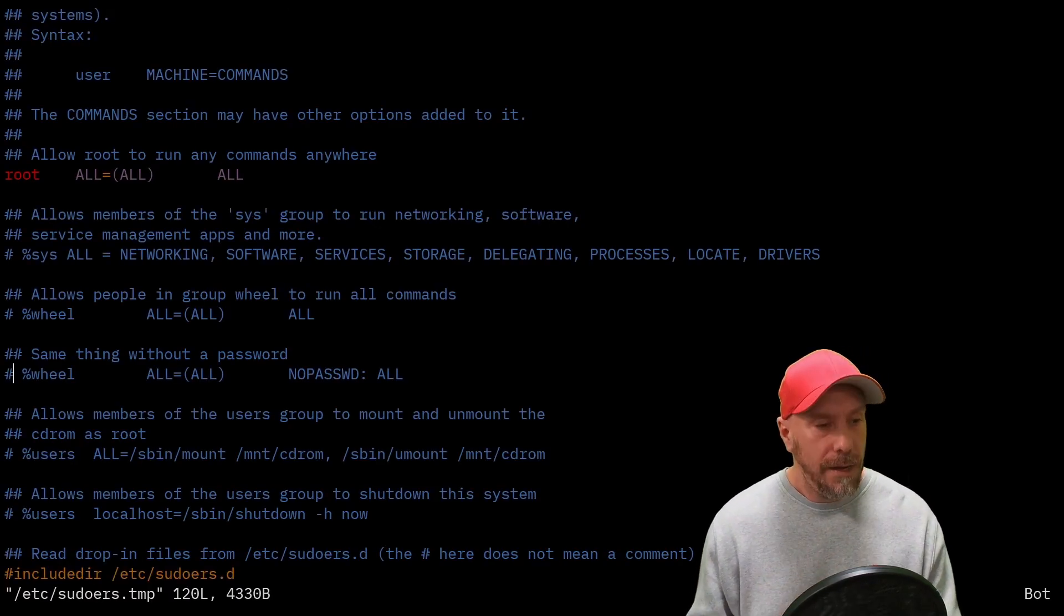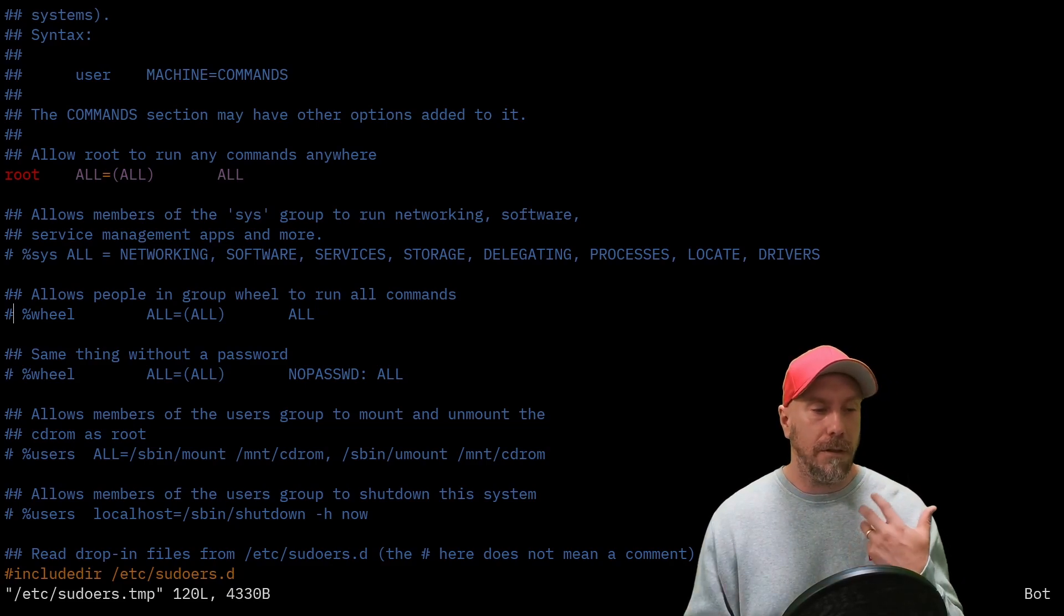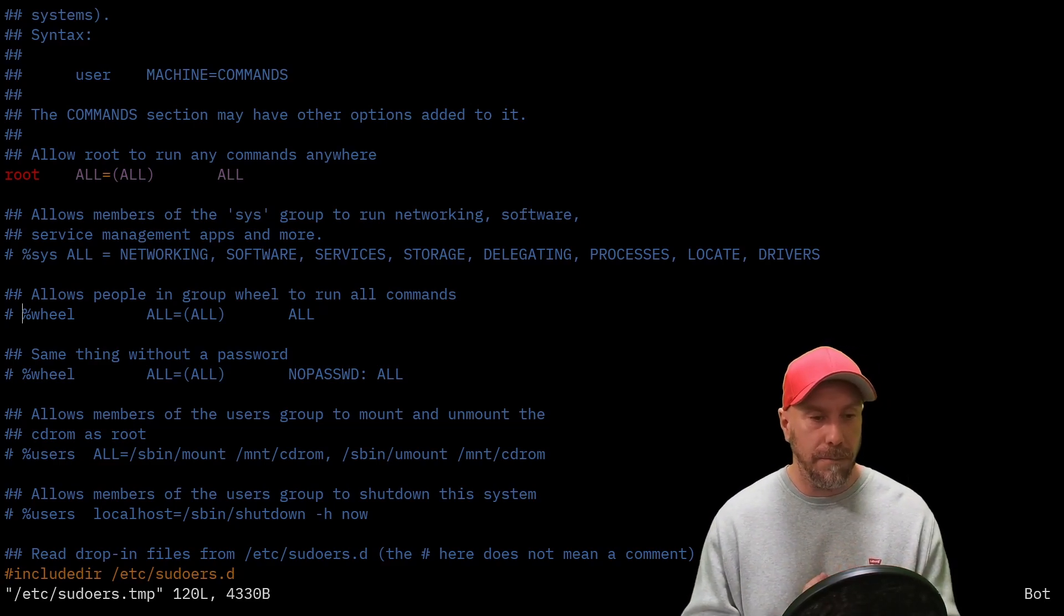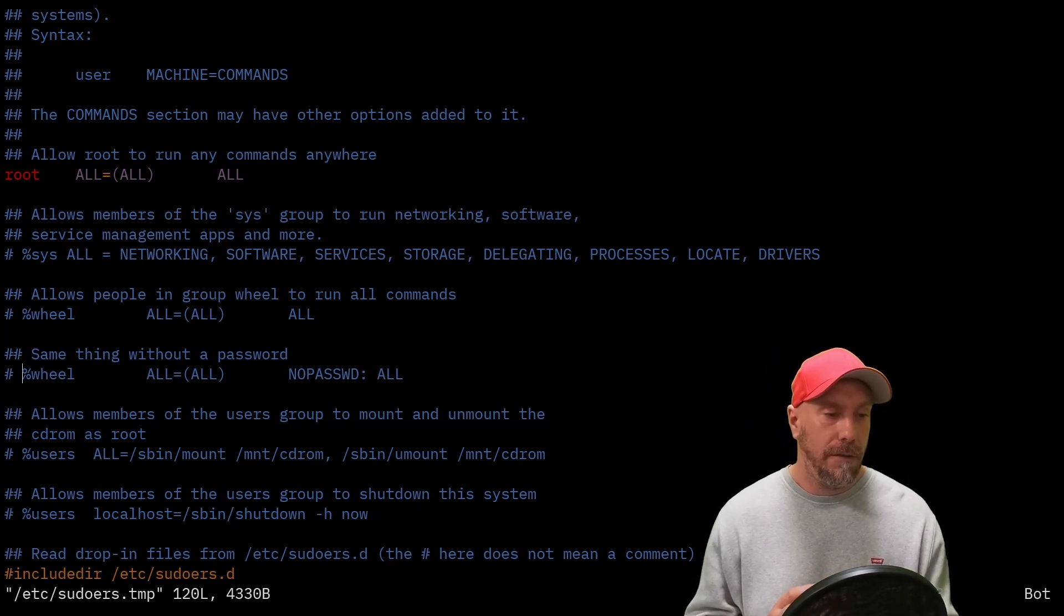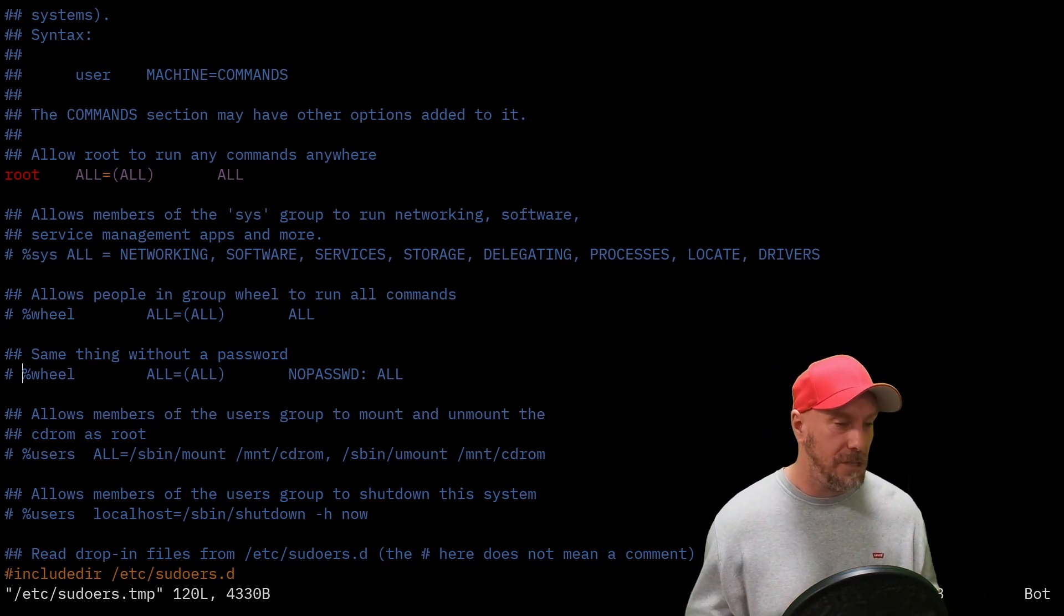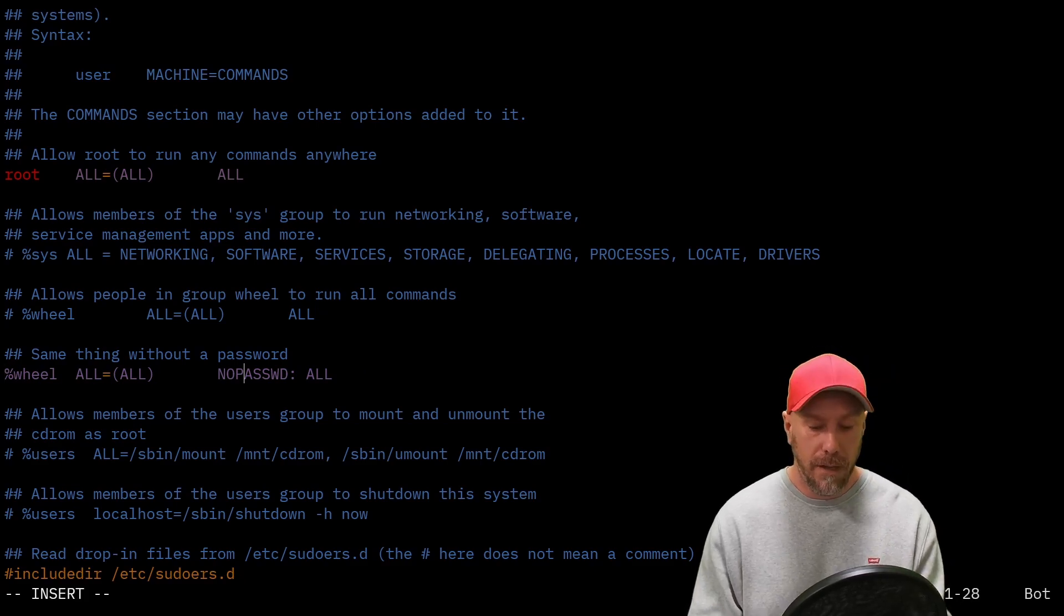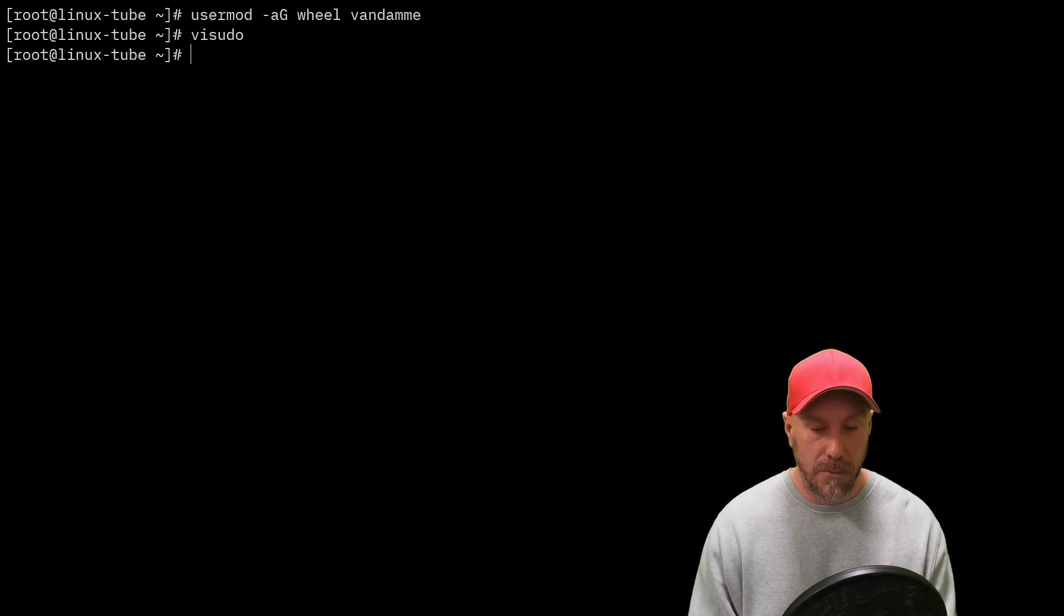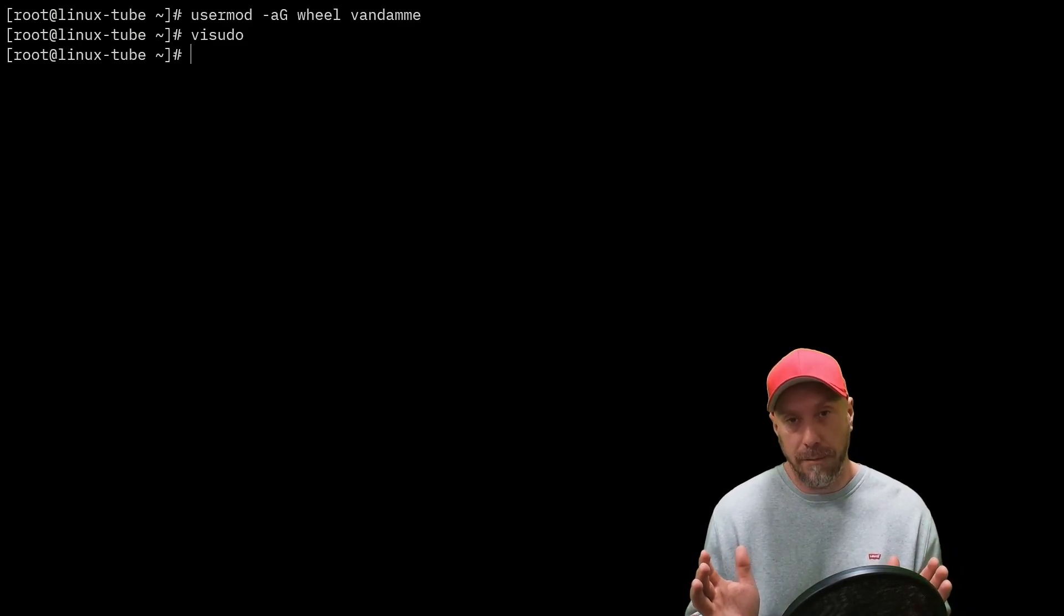Now in the sudoers file, you have two options. All the users in the group wheel can issue any sudo commands and you'll be prompted for a password until the sudo timestamp runs up. Or if you're on a single user machine, you live alone in the dungeon, it's moisty, I would recommend the no password option so you can issue all sudo commands without being prompted.